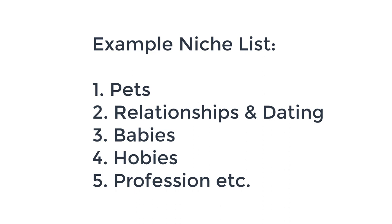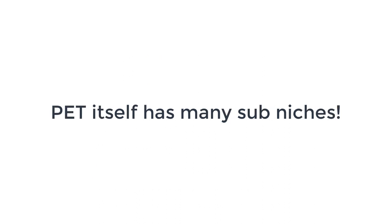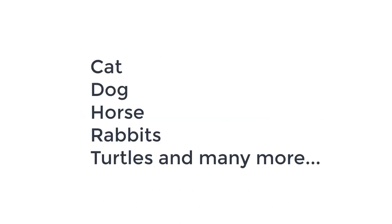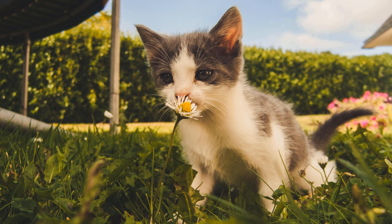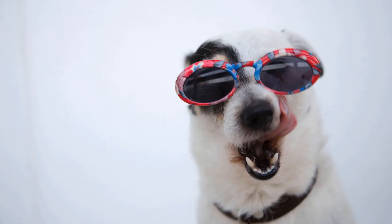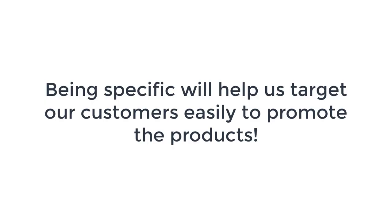To help you understand the niche concept, let's take pets as a first selection. When we are selecting pets directly, it is actually a broad niche, so we have to be specific by going with maybe cat or dogs or maybe with any other specific pet.